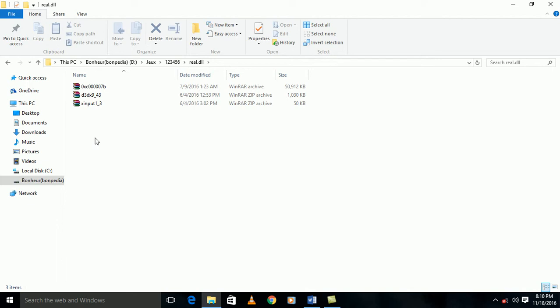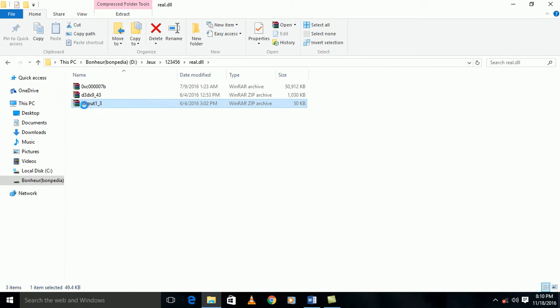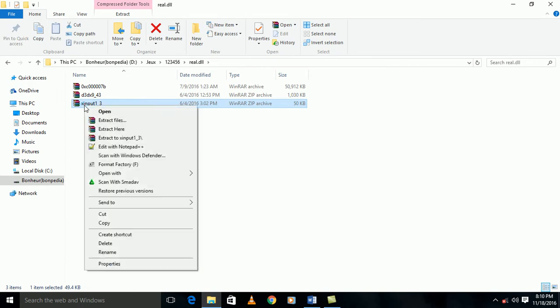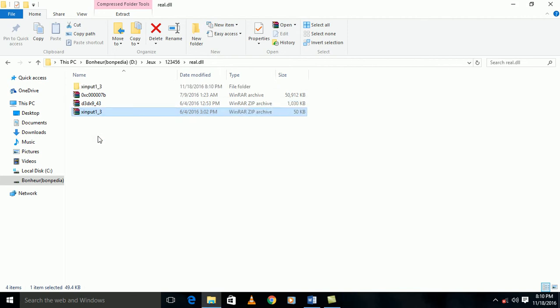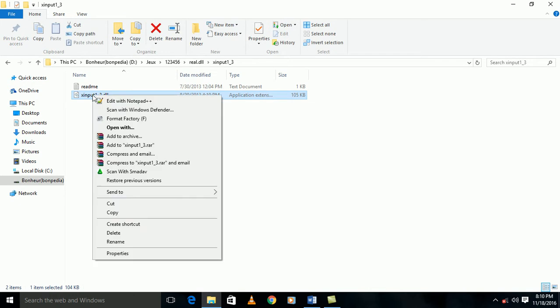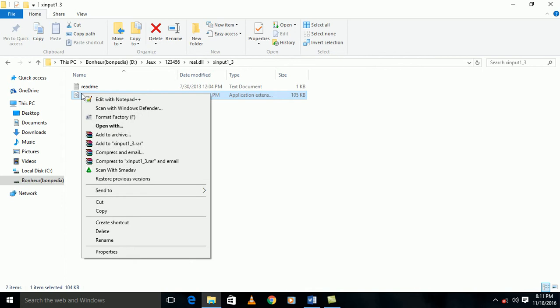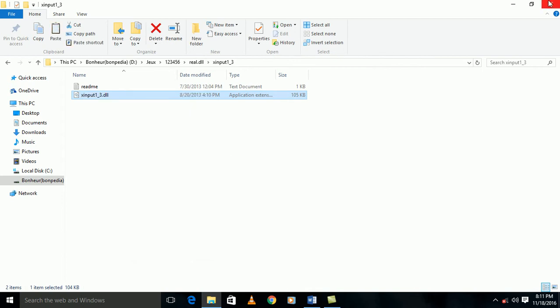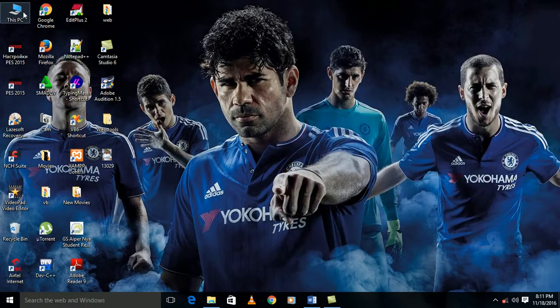So I'm going to install the first DLL. The first DLL as you have seen is xinput1_3.dll. So I'm going to extract this xinput1. I will open it and I will copy this file, copy it in this folder.